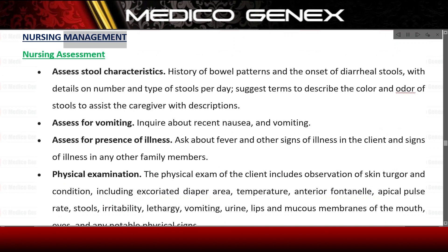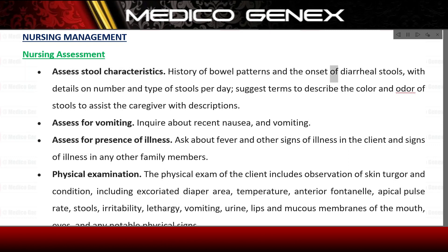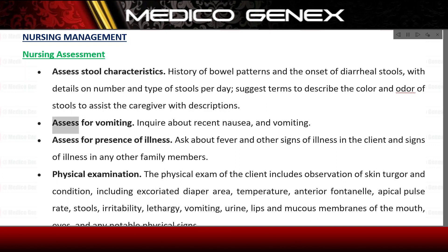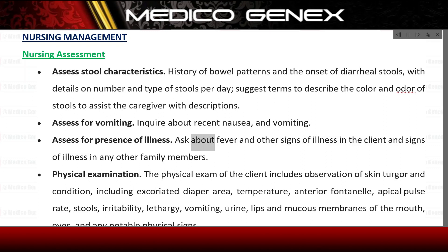Nursing management. Nursing assessment: assess stool characteristics, including history of bowel patterns and the onset of diarrheal stools, with details on number and type of stools per day. Suggest terms to describe the color and odor of stools to assist the caregiver with descriptions. Inquire about recent nausea and vomiting. Ask about fever and other signs of illness in the client and signs of illness in any other family members.